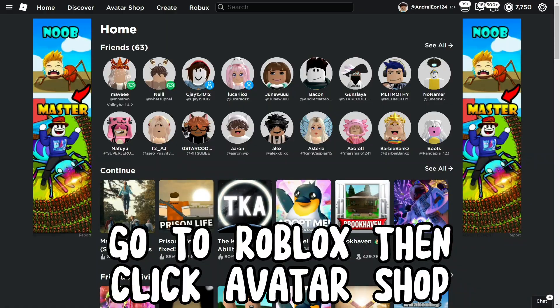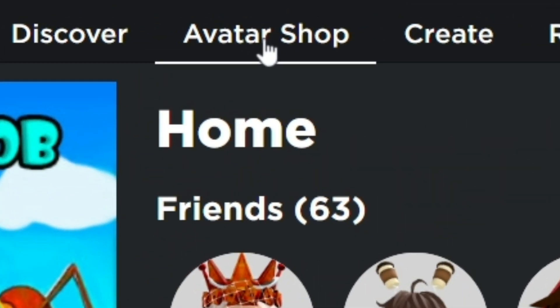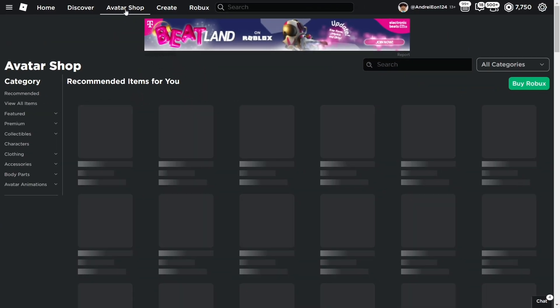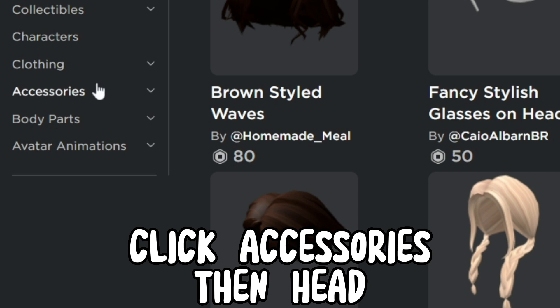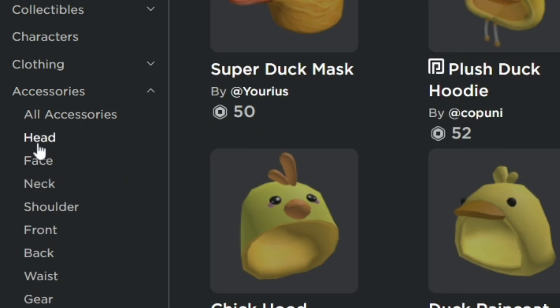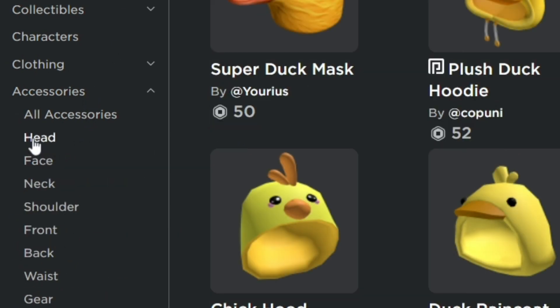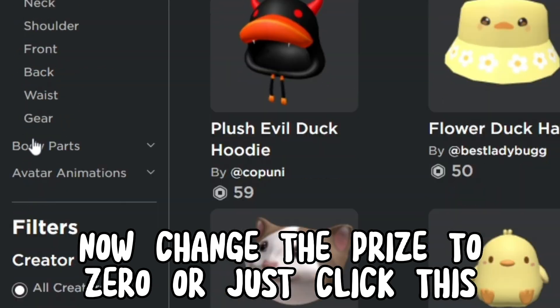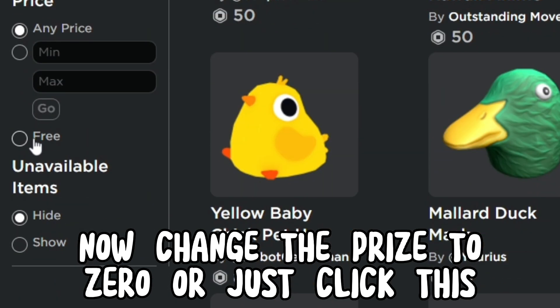Go to Roblox then click Avatar Shop. Click Accessories, then Head. Now change the price to 0, or just click this.